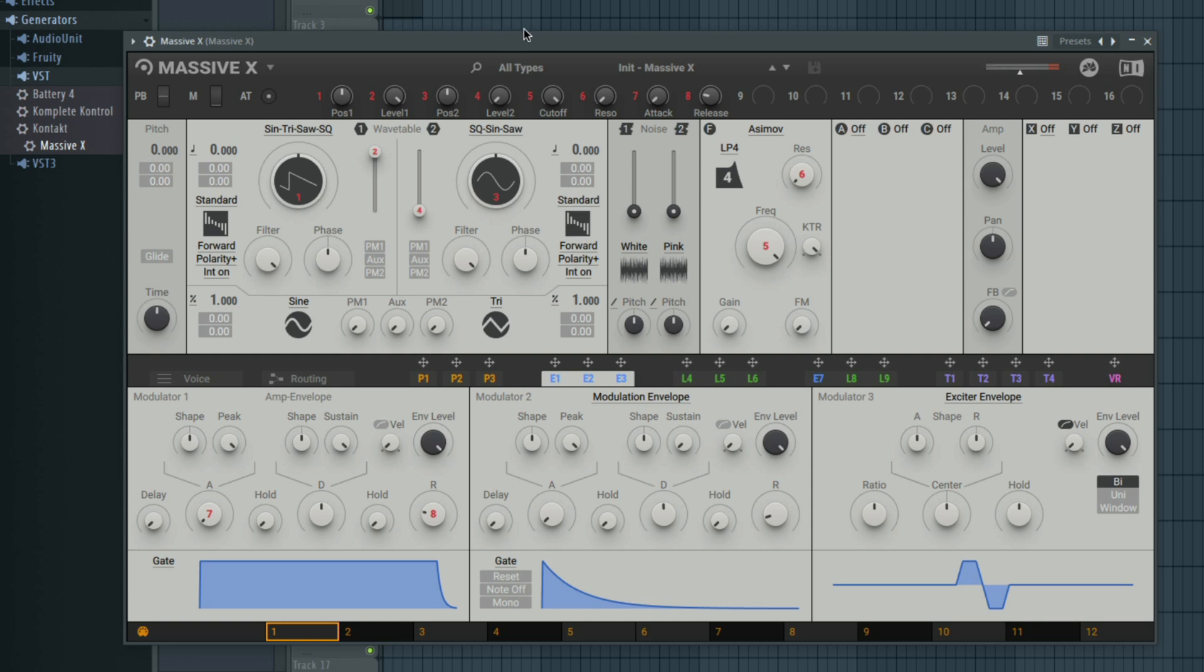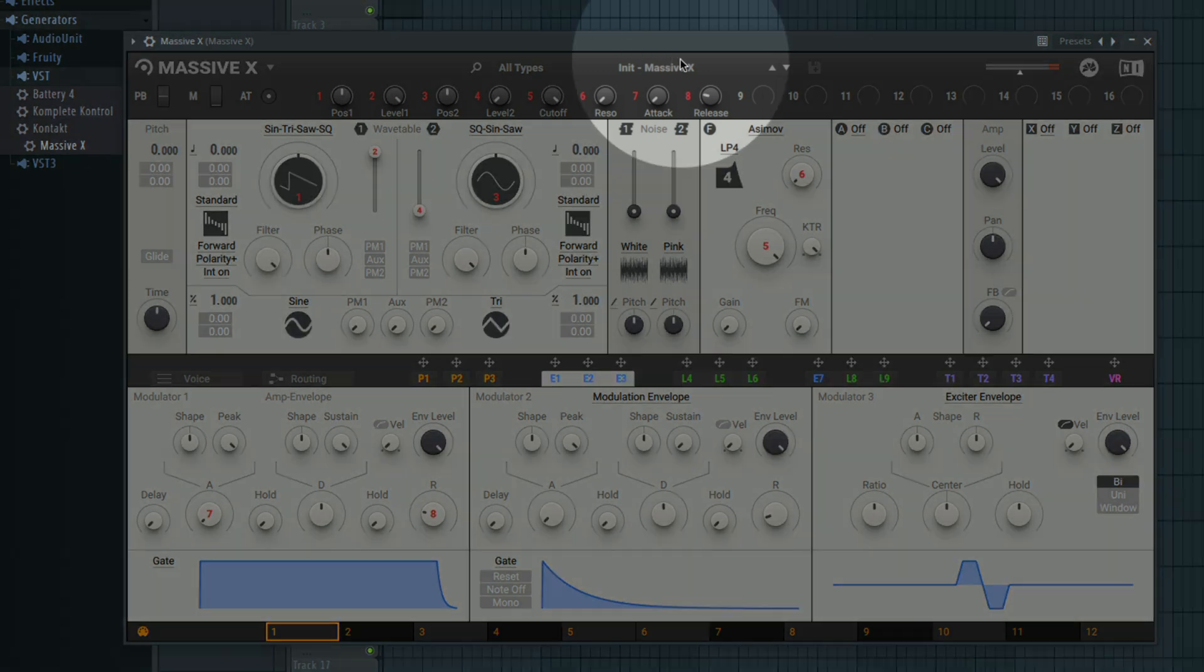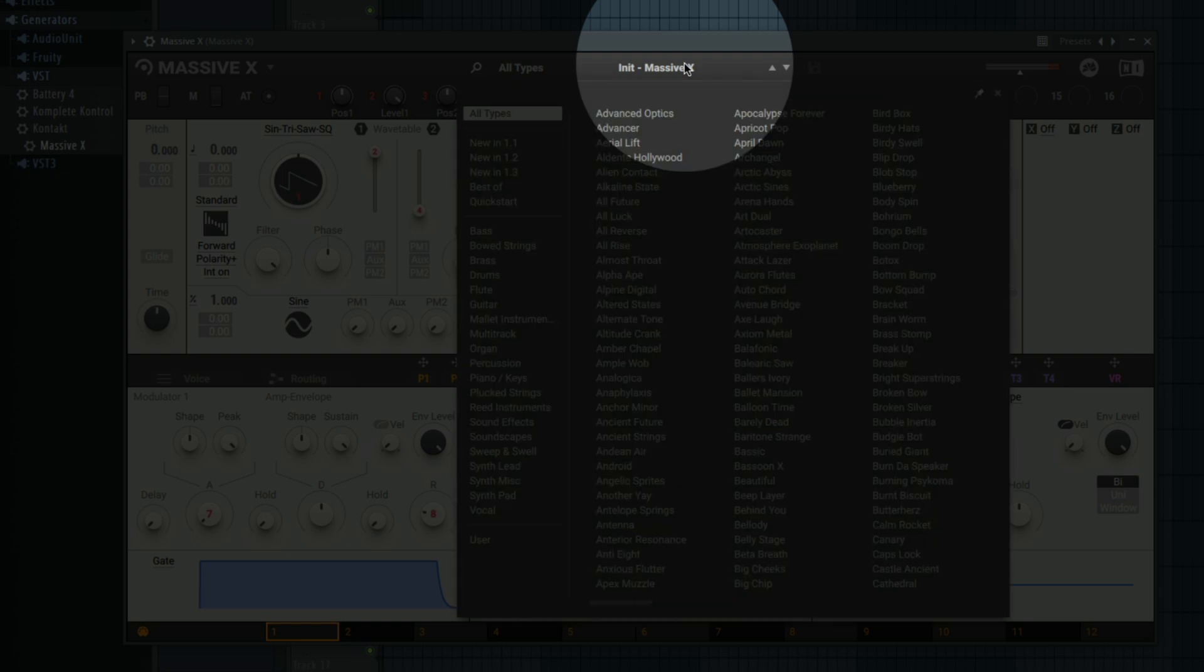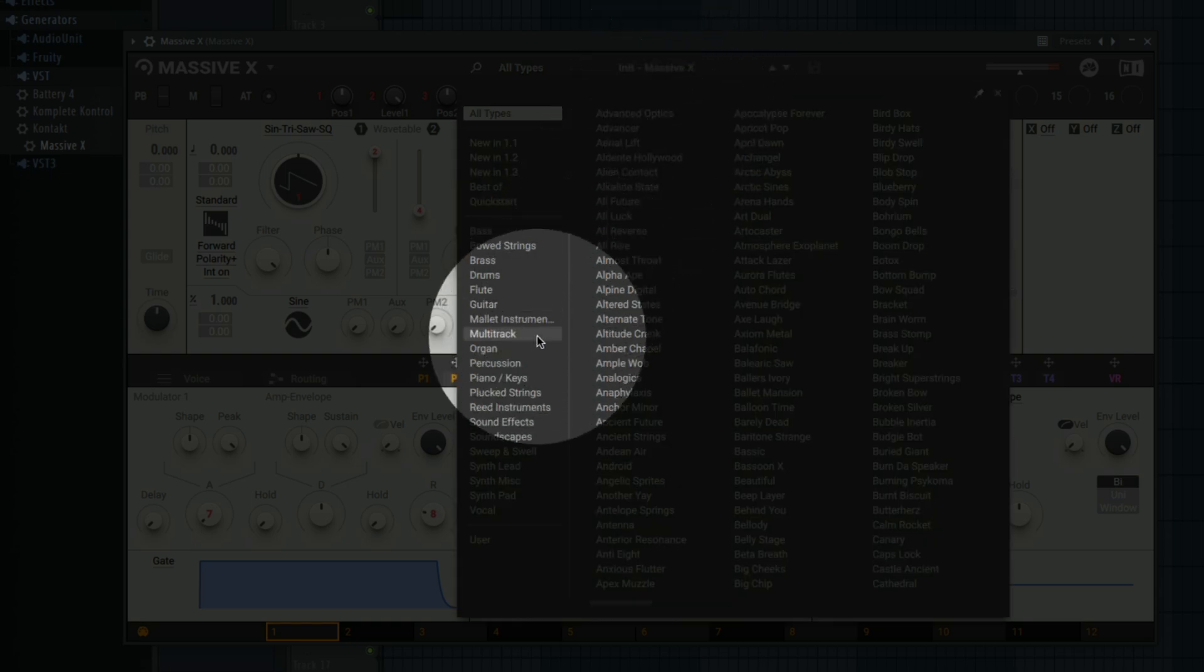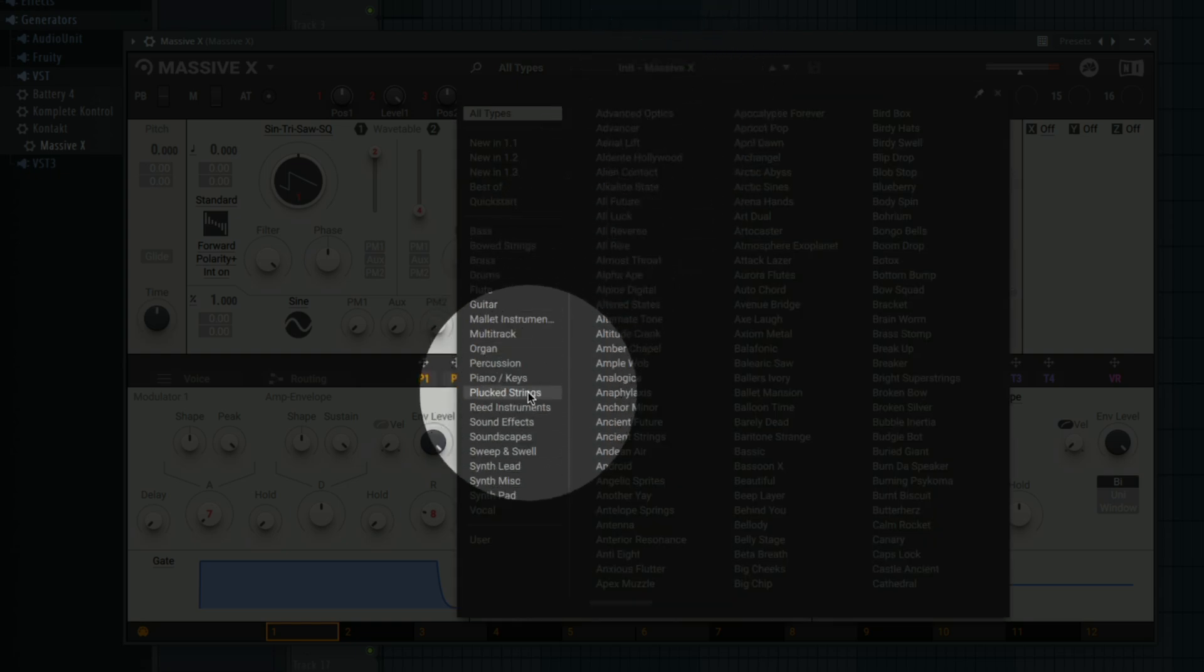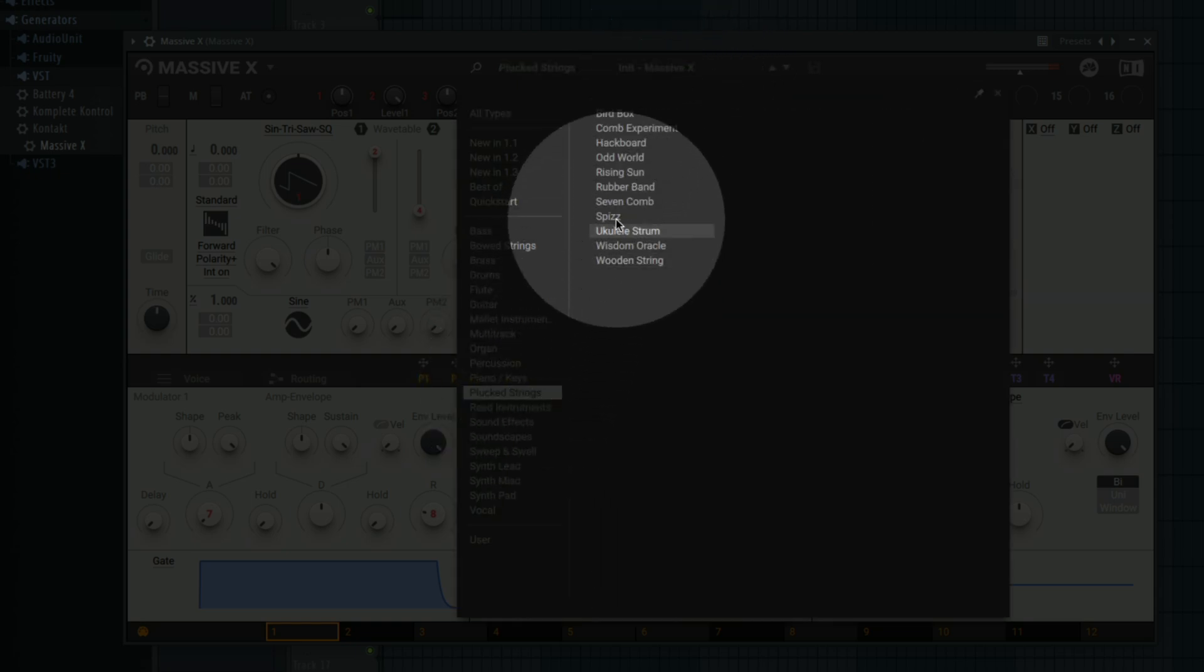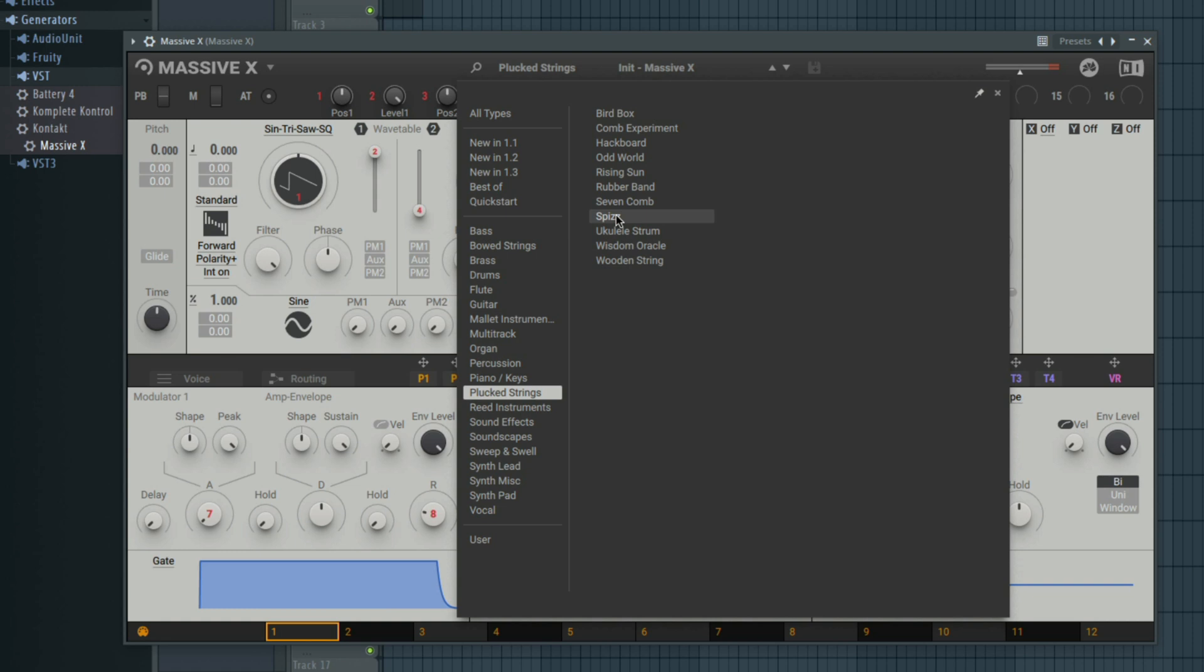If you want to change the preset, click the preset name at the top, and you can select a wide range of sound categories and select another preset.